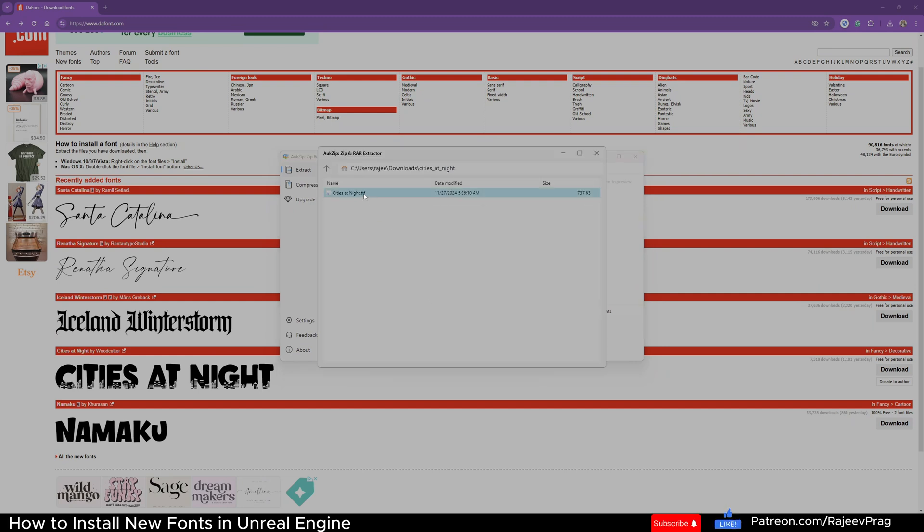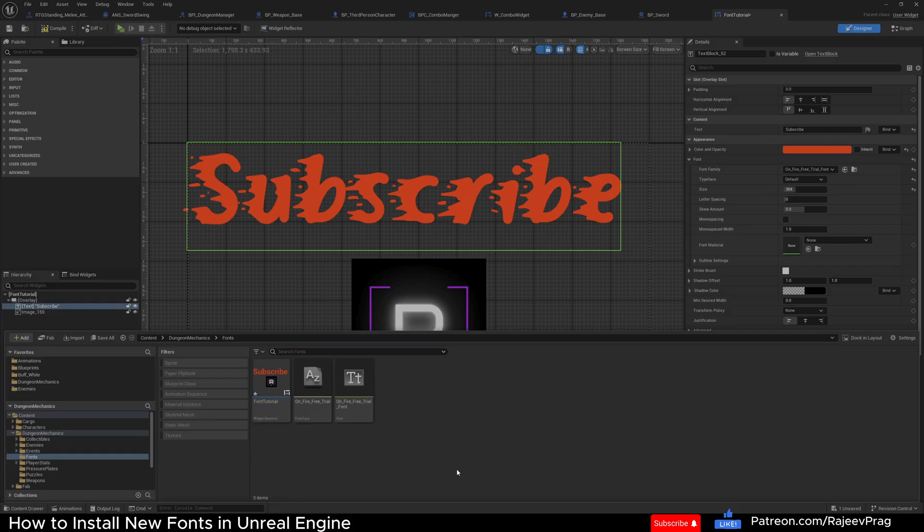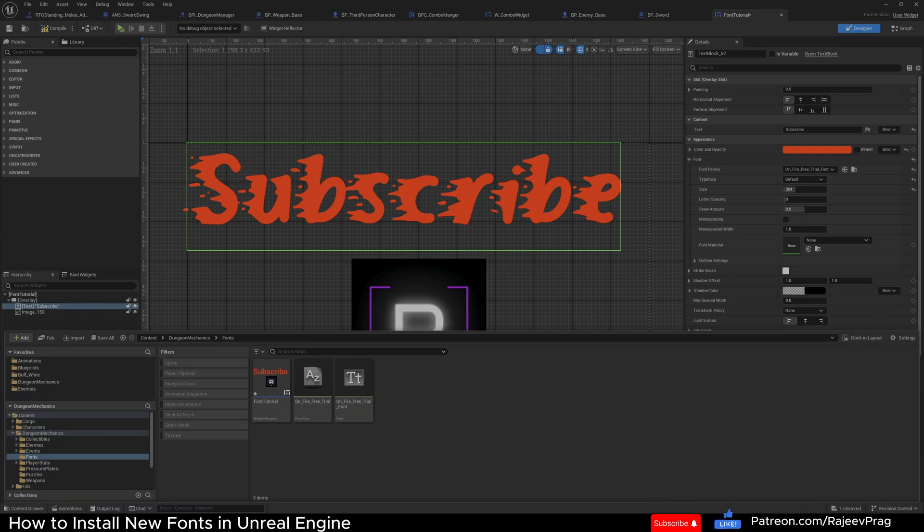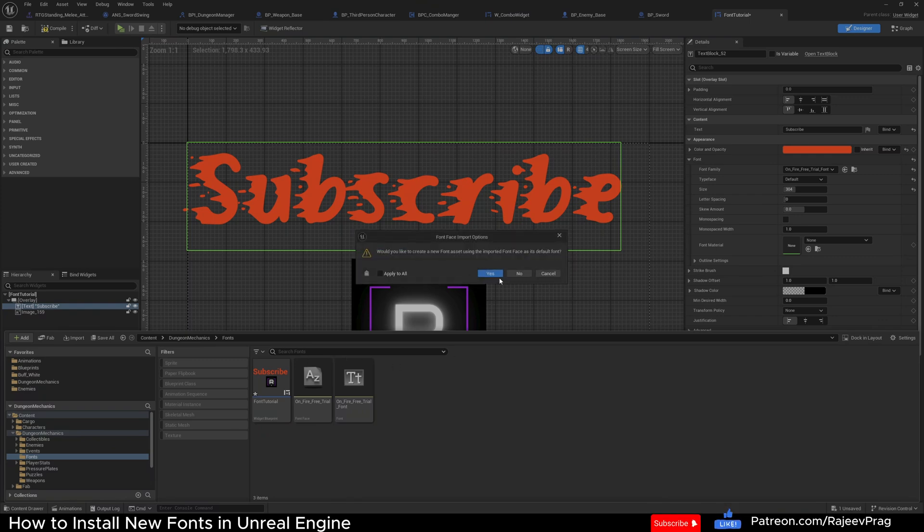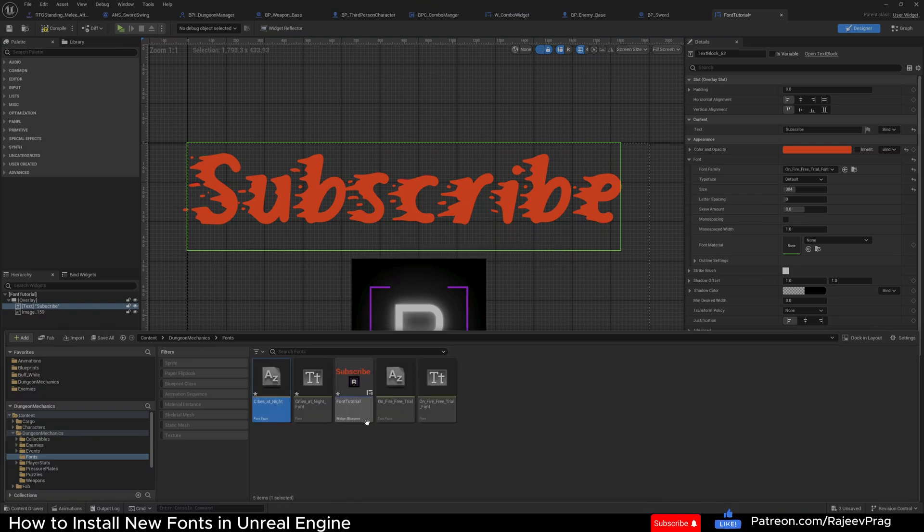Now inside of this folder, we're looking for a TTF file. Now it's as simple as dragging and dropping it into Unreal Engine. So I'm going to go ahead and drag this Cities at Night, drop it.